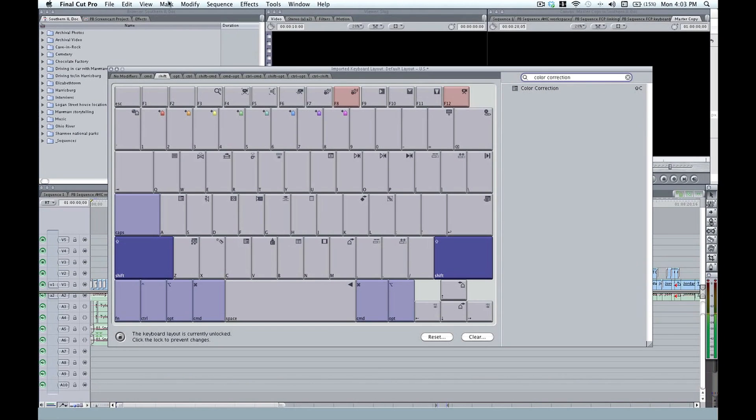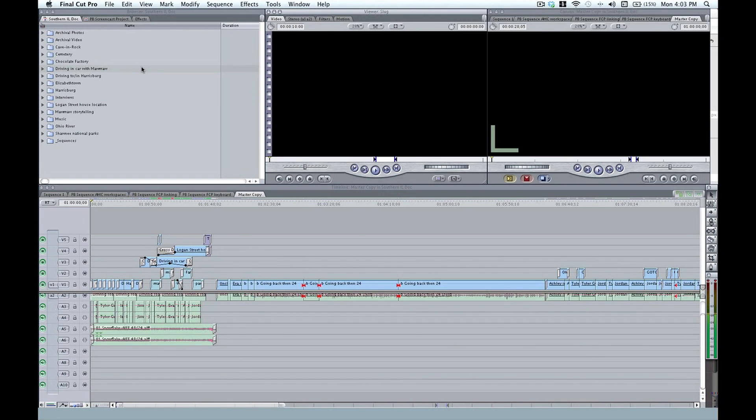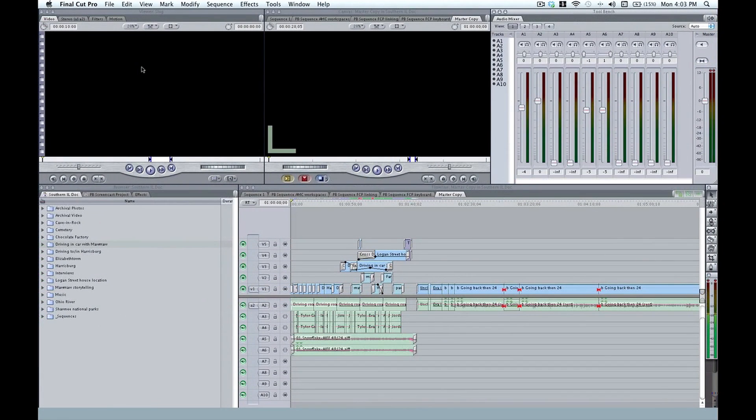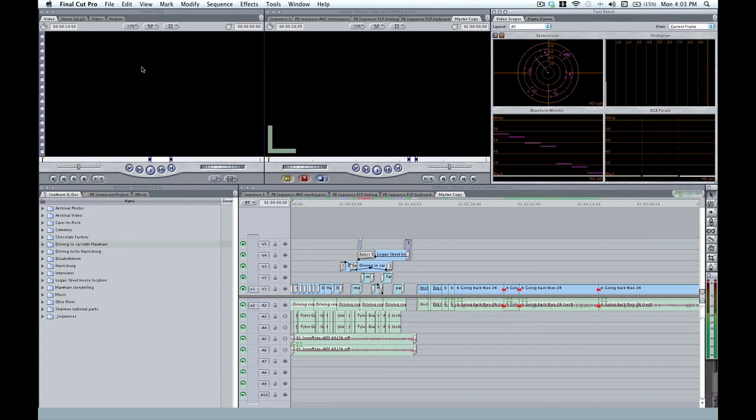And if we close our keyboard, I can go back and forth between my standard setup here, my audio, Shift A, and my color correction, Shift C. And back to default.